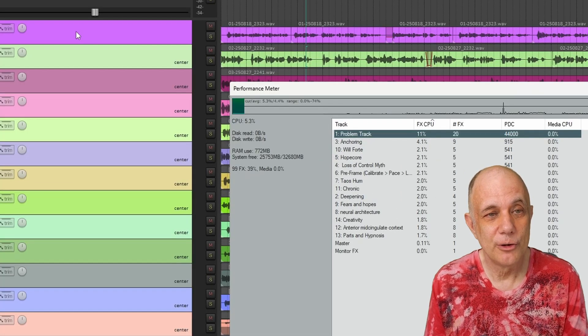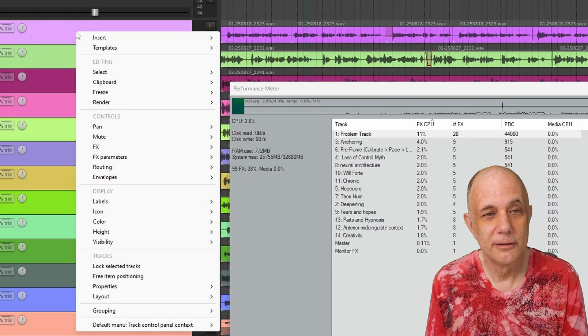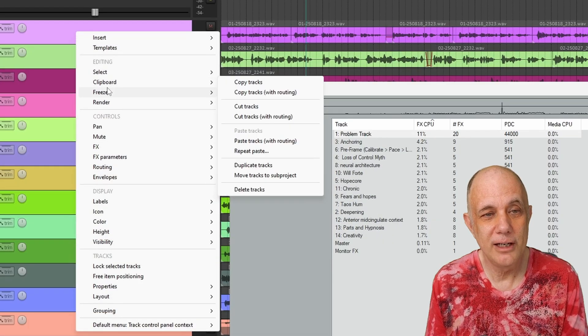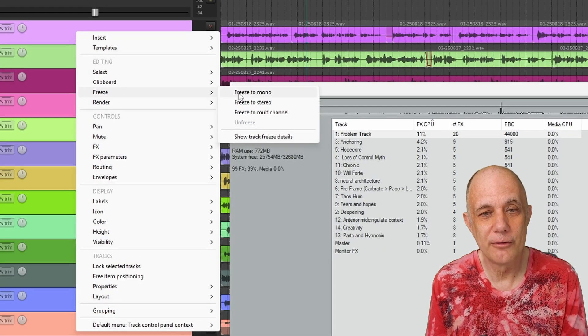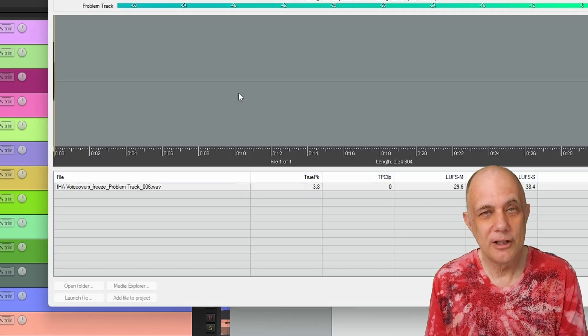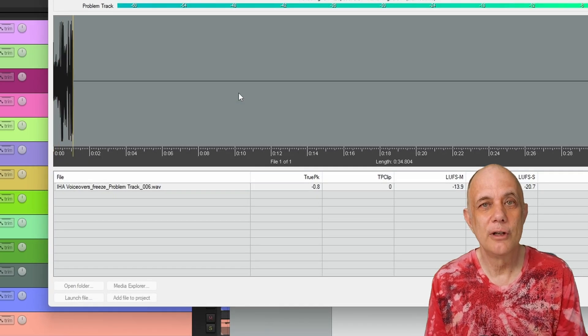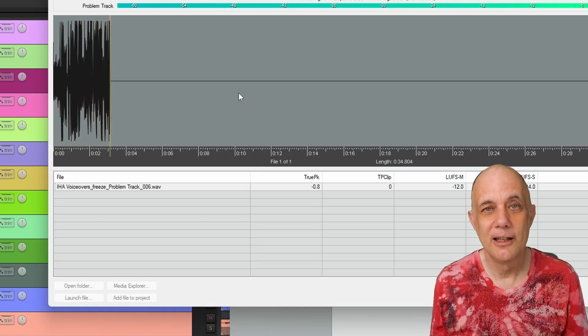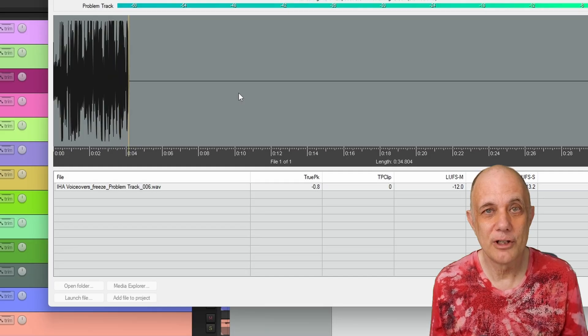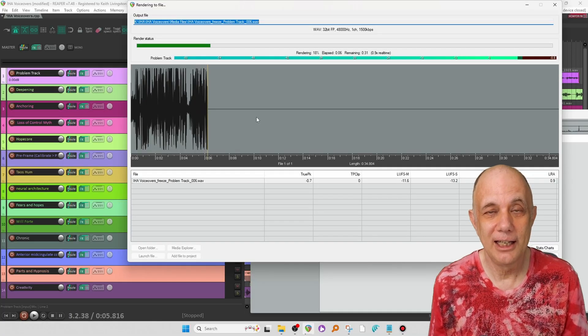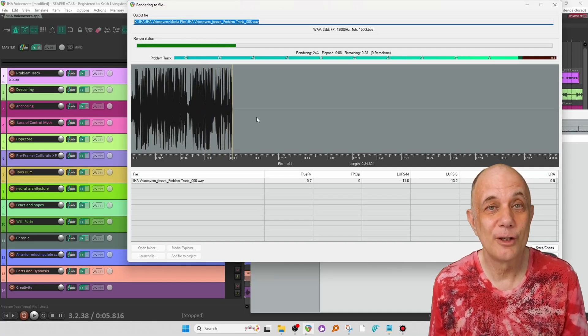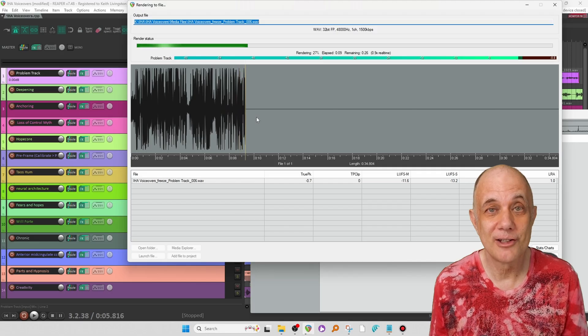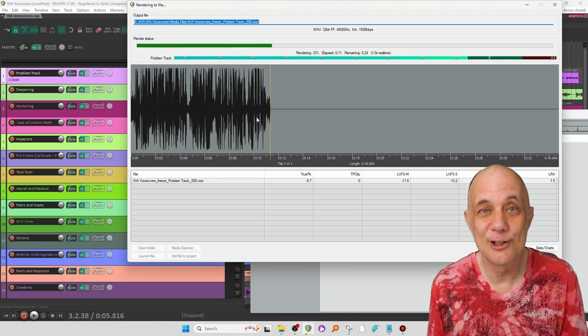I'm going to right-click on the track and go to Freeze. And this is a mono track, so I will freeze to mono. And what this is going to do is instead of processing the effect every time, it's going to bake the effect into the track so that it offloads the processing. And it will sound exactly the same.